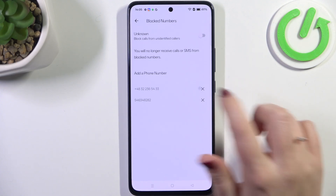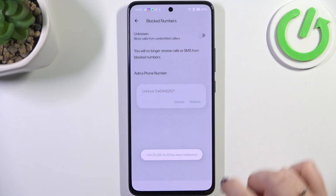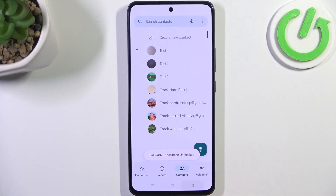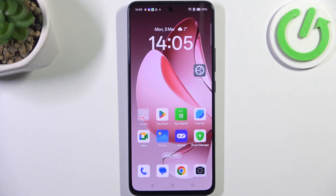If you want to unblock a number, just tap on the X button right next to it and tap on 'Unblock.' That will be all — thank you so much for watching, please hit the subscribe button and leave a thumbs up.